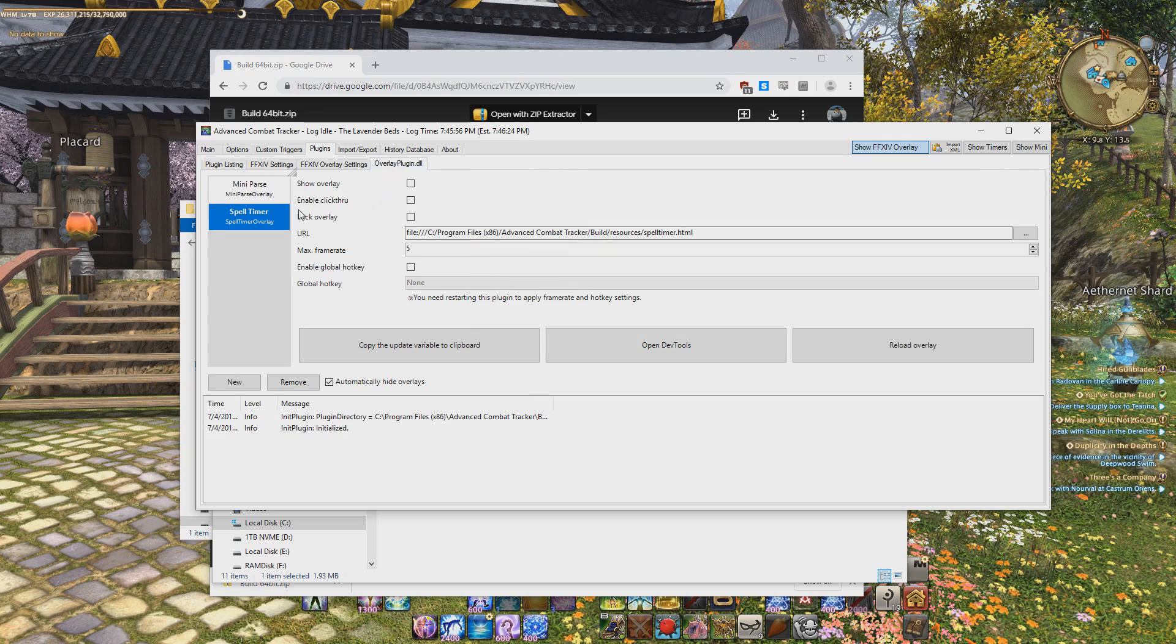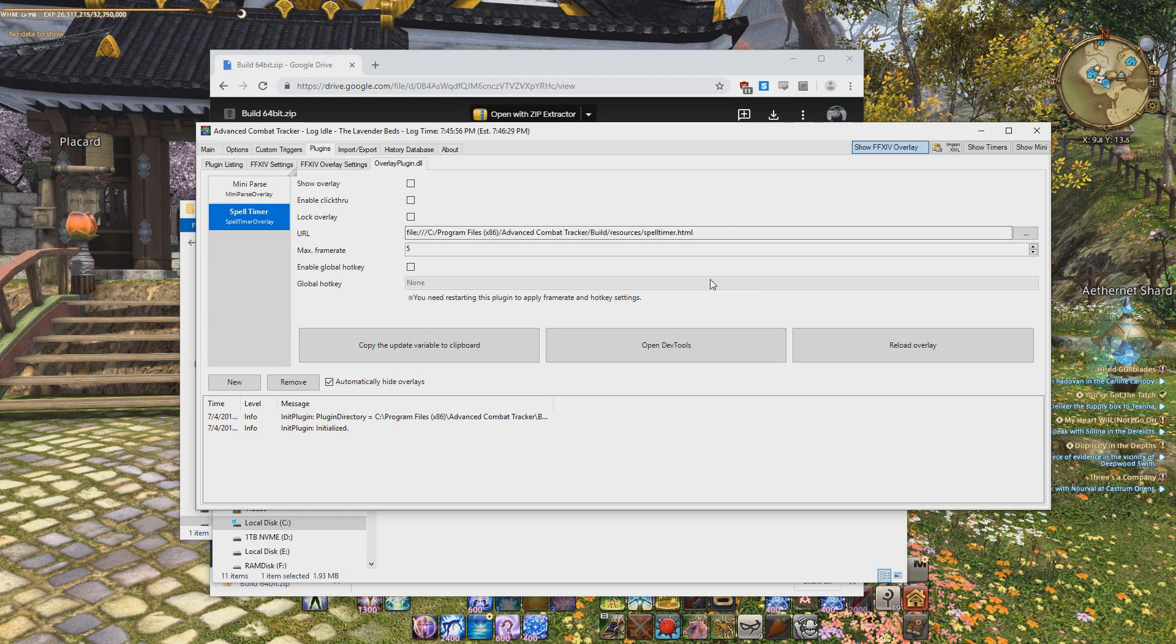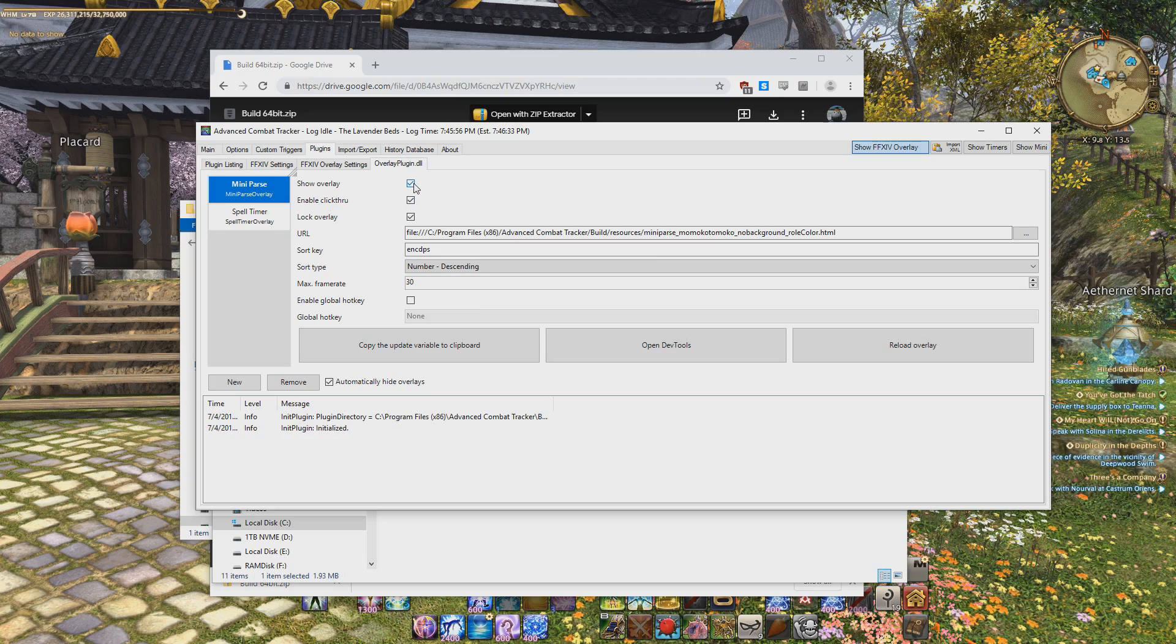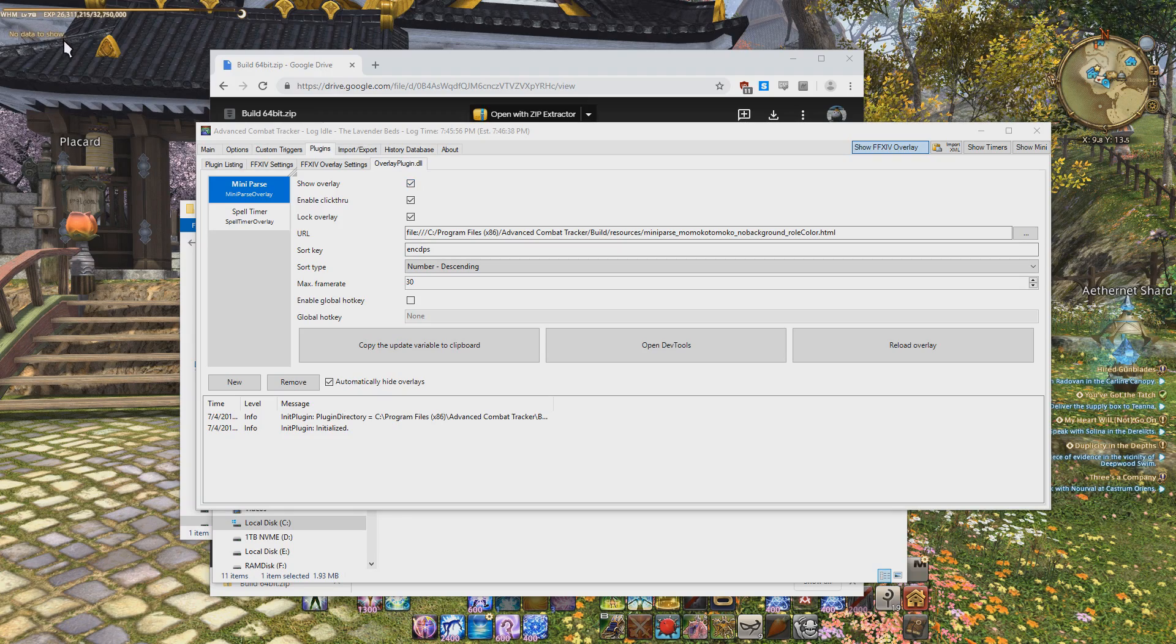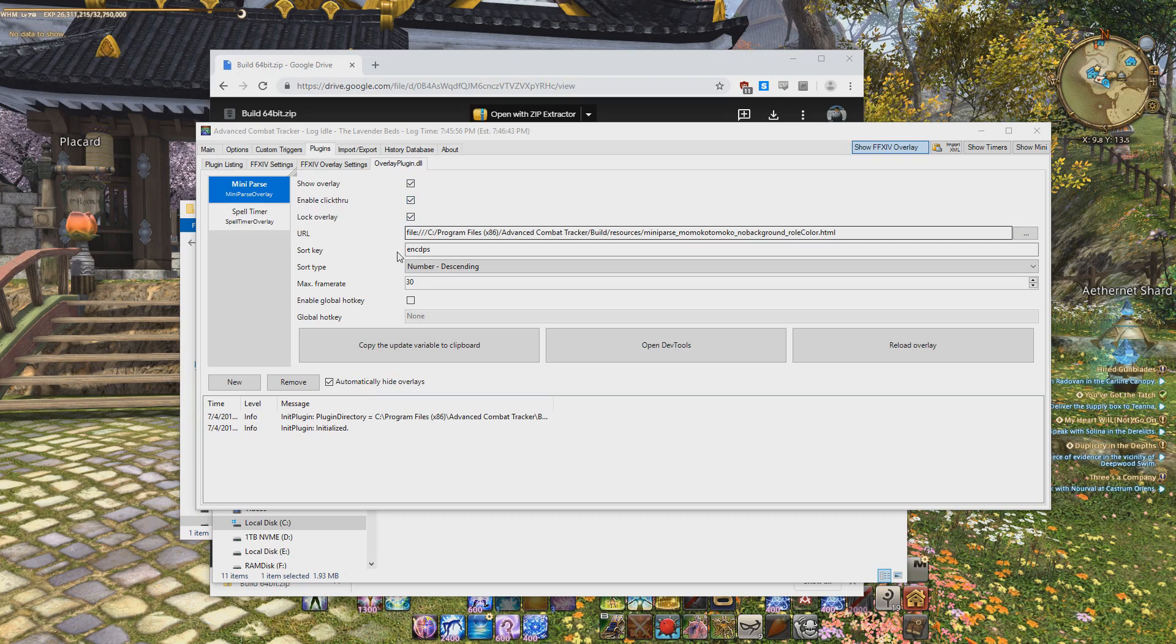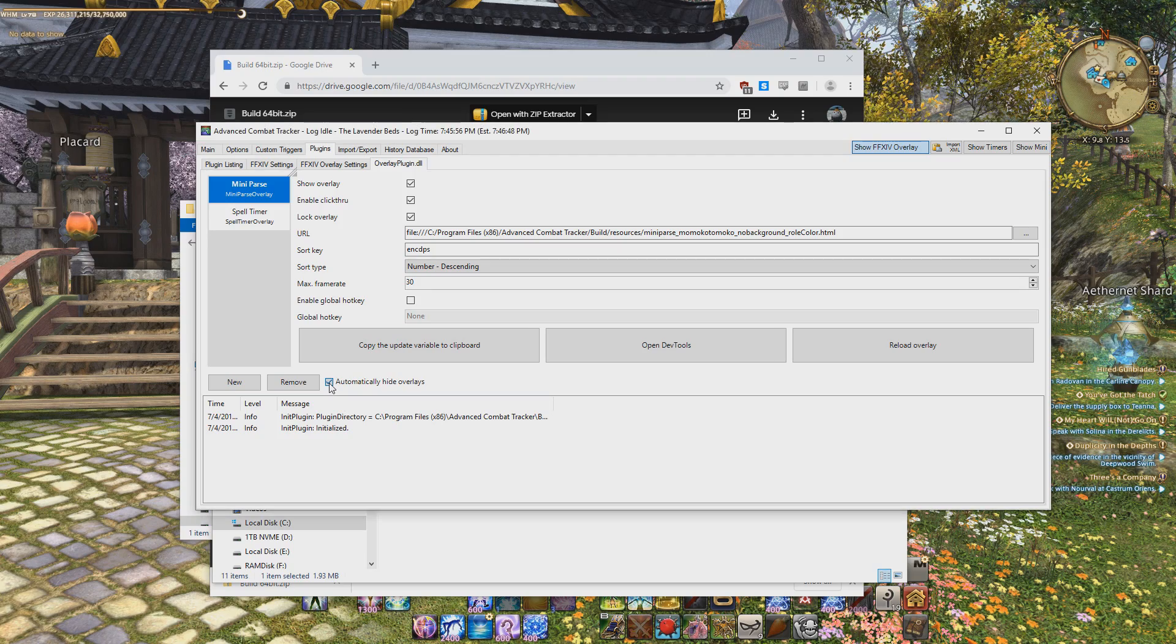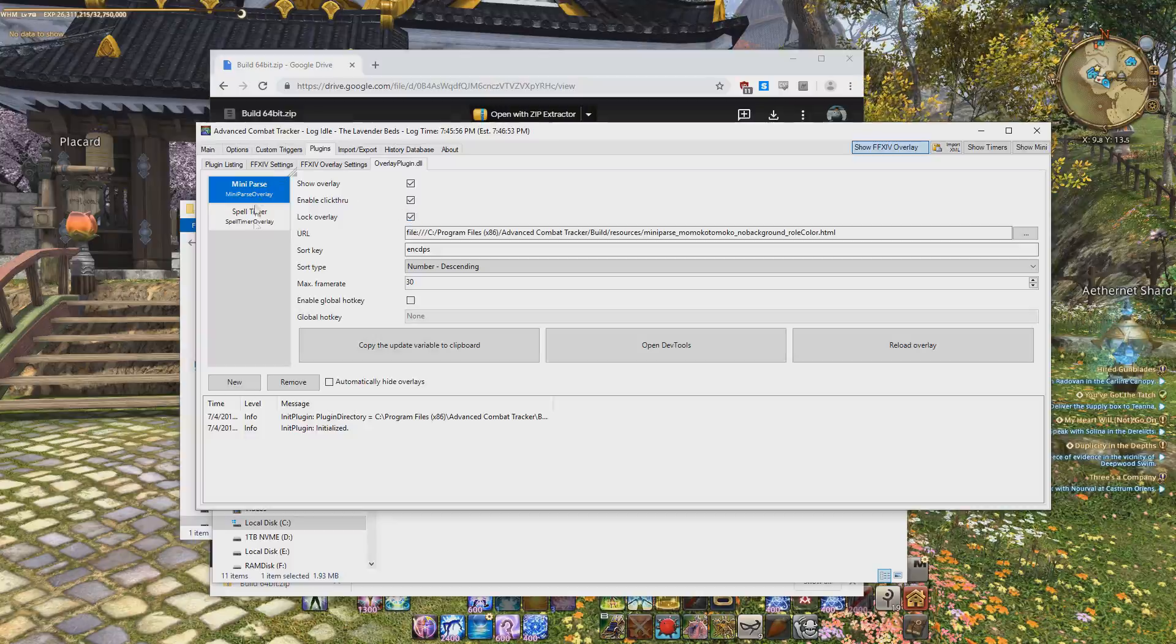And now you should have an overlay plugin.dll tab. When you click on it, it usually defaults to spell timer. Ignore this one, you don't really use this. Make sure you're on the mini parse overlay part. You want to make sure that first of all, show overlay is on, so you can see that right now it says no data to show up on top left corner. Make sure that this is clicked. And then there's some other things, one is automatically hide overlays. For this video, since I'm tapping back and forth, I'm going to disable that so it's always showing.